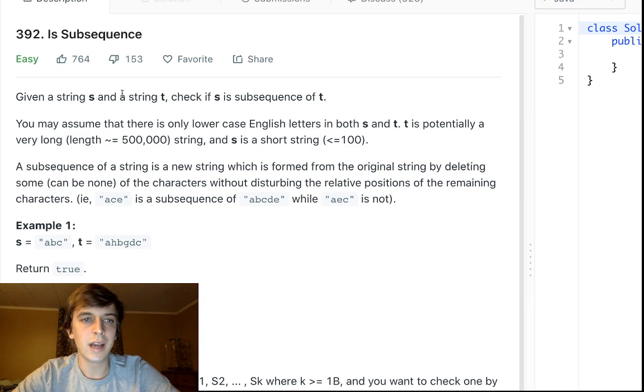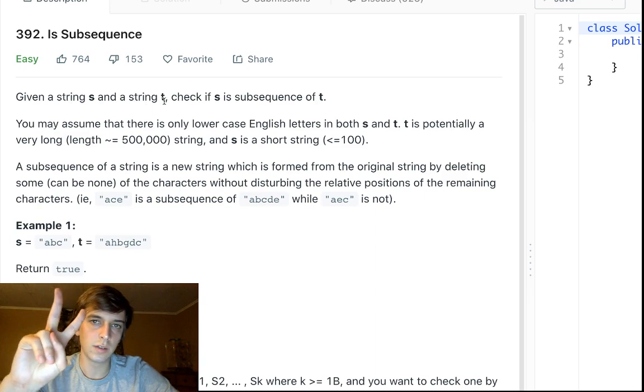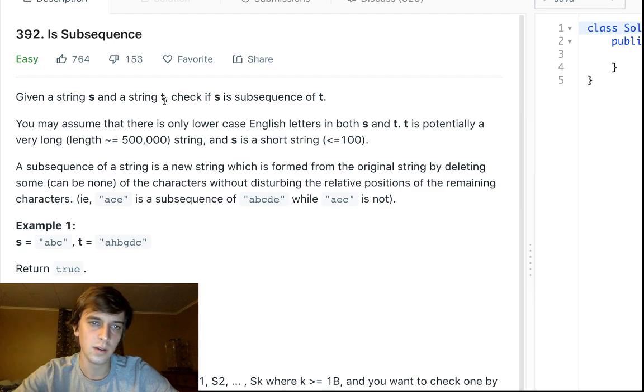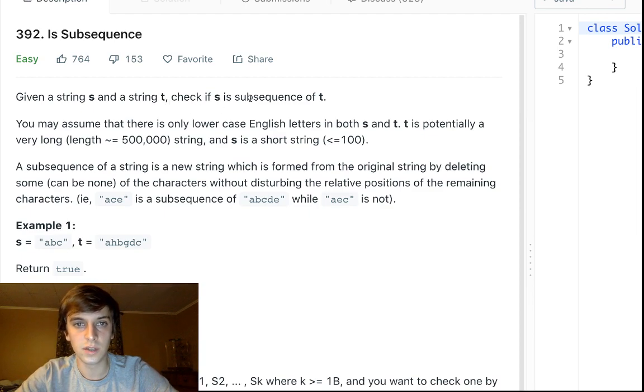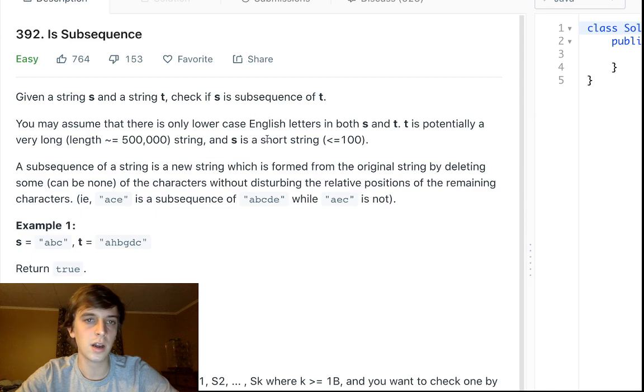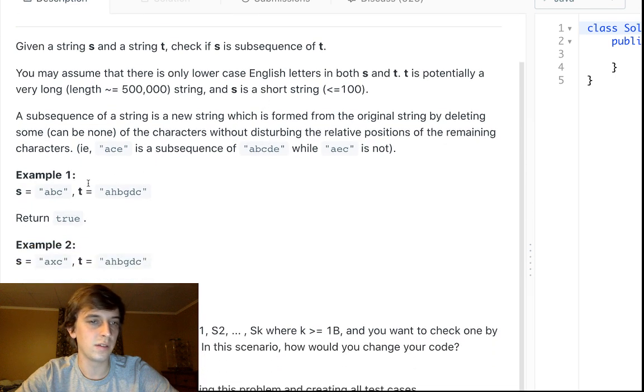Given a string S and a string T, so we're given two strings S and T, check if S is a subsequence of T. So we want to check if S can be found within T.